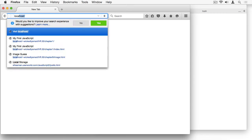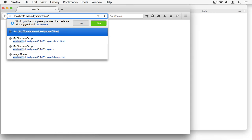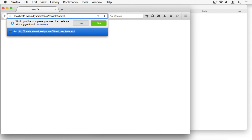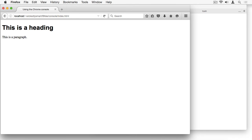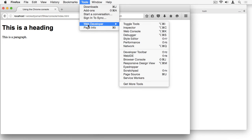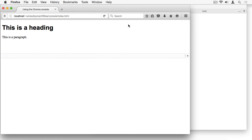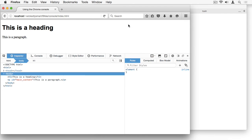So I'm going to start by loading in my file. Then to get started with the developer tools, go to Tools, Web Developer, and Toggle Tools. You'll see the developer tools appear at the bottom of your browser window.